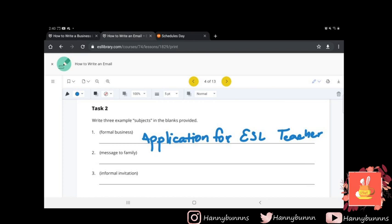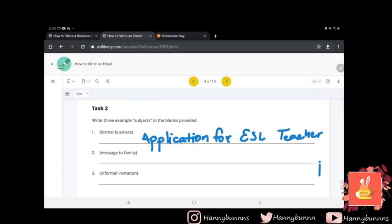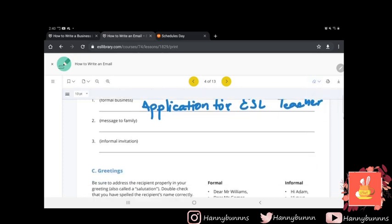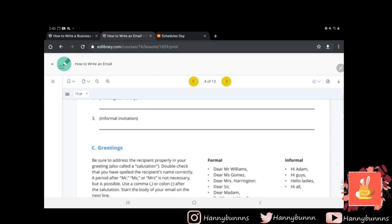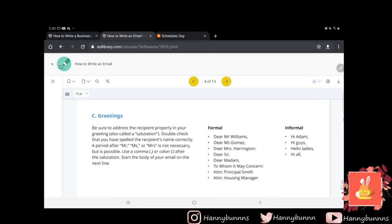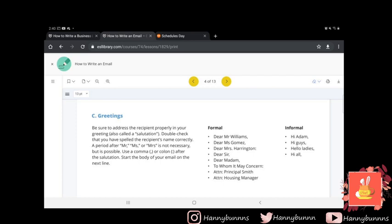So you guys basically got the gist of the answers here. So excellent work for everyone that's got the opportunity to write their answer. Okay, here. So greetings. Be sure to address the recipient properly in your greeting, also called a salutation. So double-check that you have spelled the recipient's name correctly. A period after Mr., Miss, or Mrs. is not necessary, but it is possible to use a comma or colon after the salutation. Start body of your email on the next line. So as you can see, there's two examples here: the informal and the formal.